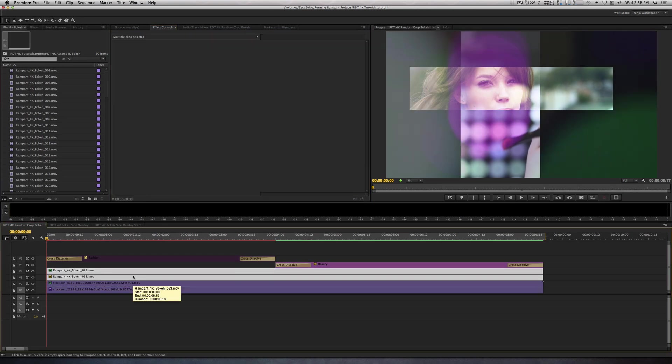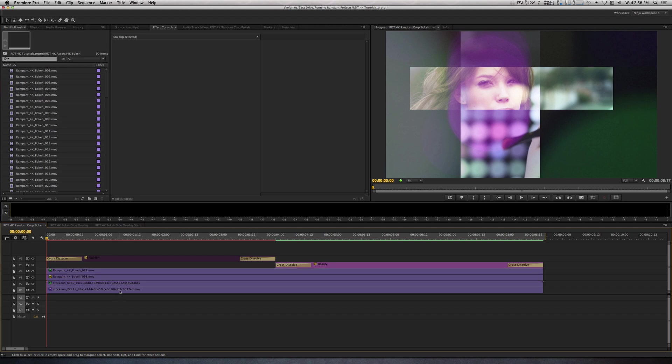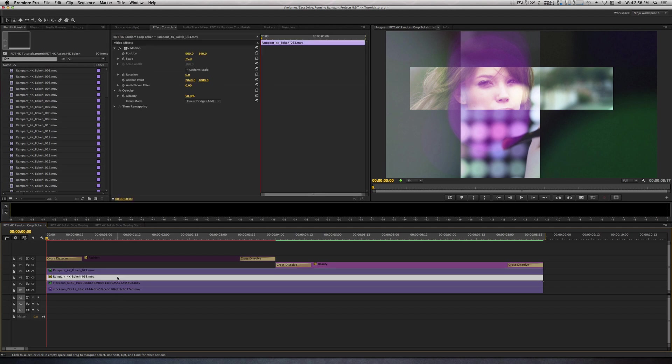Next, I added Bokeh Clips 0.22 and 0.63 above them. I used the Add Blend Mode on Clip 63 and scaled it to about 75% with an Opacity of about 50%.